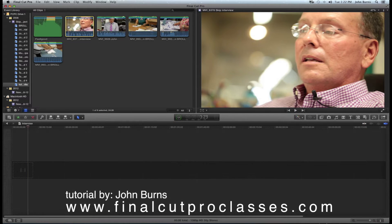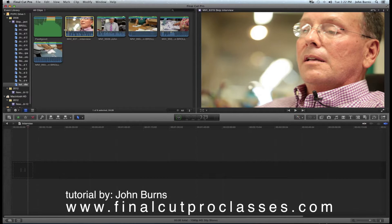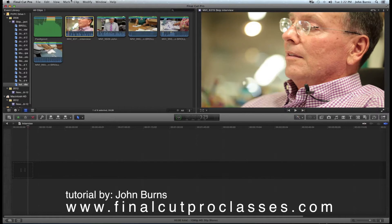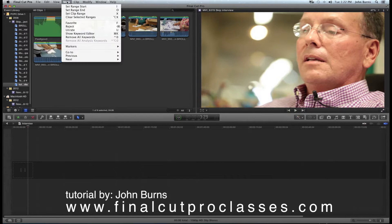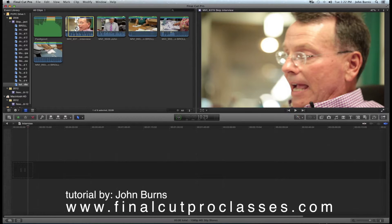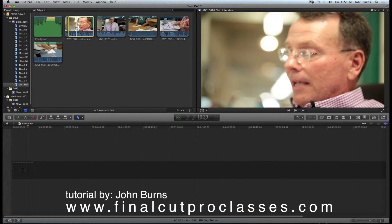Here's my playhead, and I could either drag this handle in here, or I can go to Mark and say Start Range — which is I on the keyboard — and then take this here as the first chunk of video. I'll play it till he finishes talking.